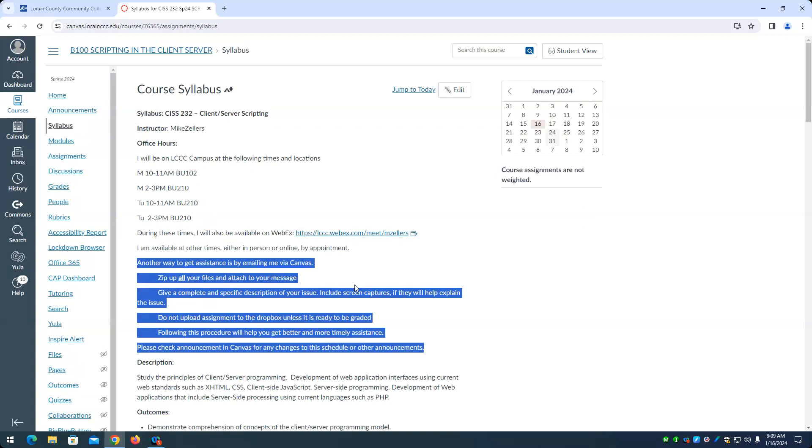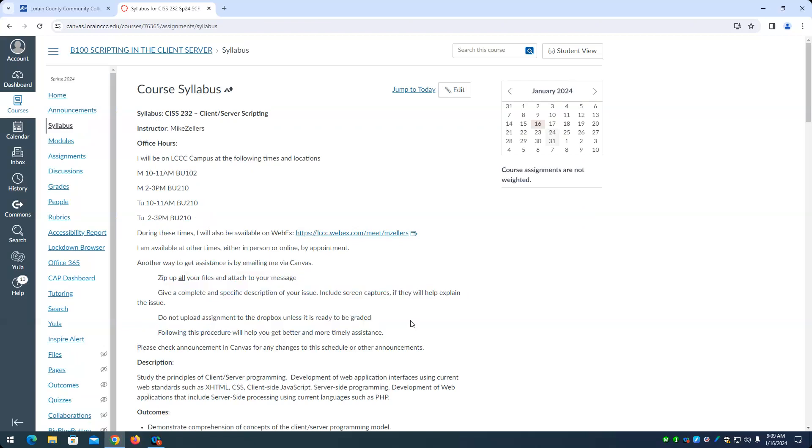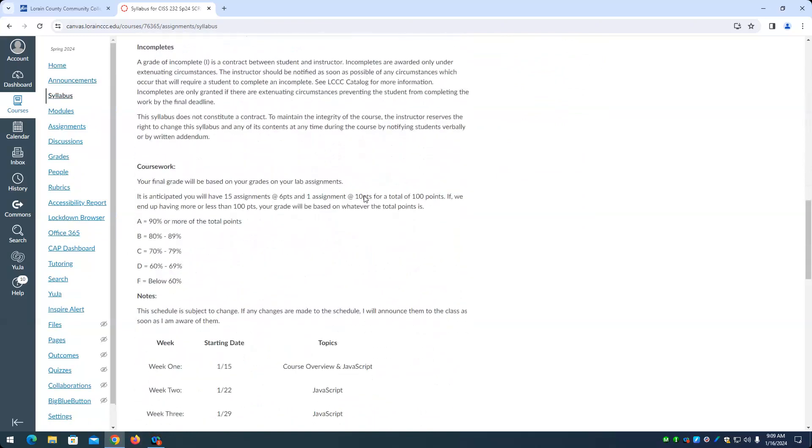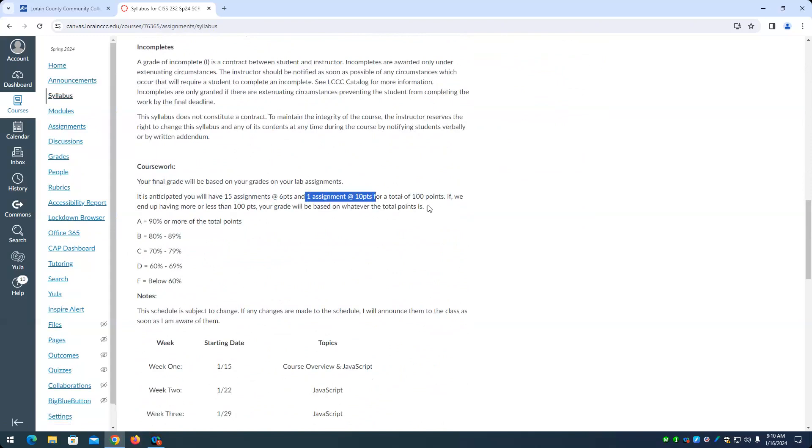Let's look through the syllabus. It is anticipated you'll have 15 assignments worth 6 points and 1 worth 10 points. That's 100 points. And your grade will simply be the total of your points, 90 through 100 and so on. If it doesn't end up that we have 15 points, on occasion I will, I'll screw up and we'll, maybe we're catching up on some material so I won't have an assignment this week. Your grade is whatever the percentage is of your total points. So if we only have 90 points and you get 80, it would be 80 divided by 90, whatever that turns out to be.